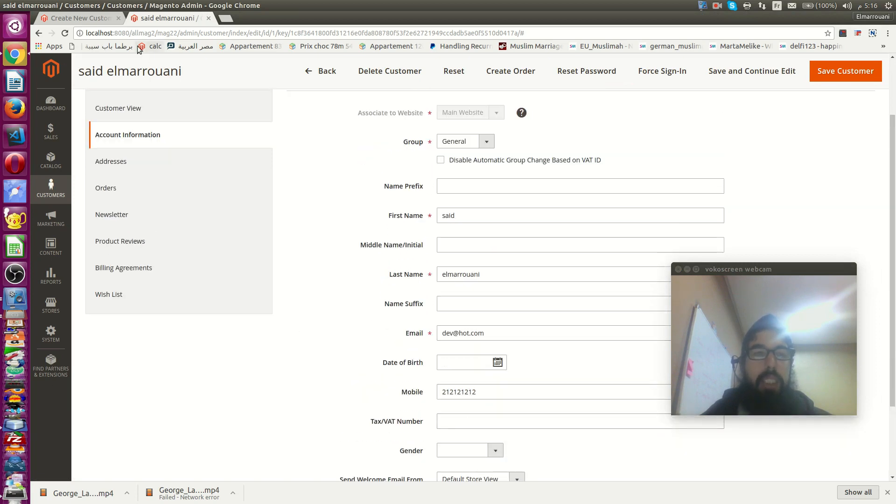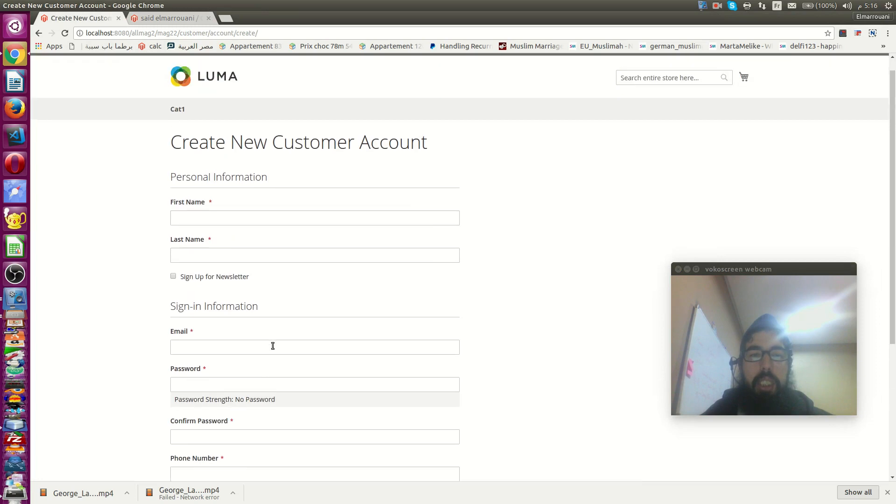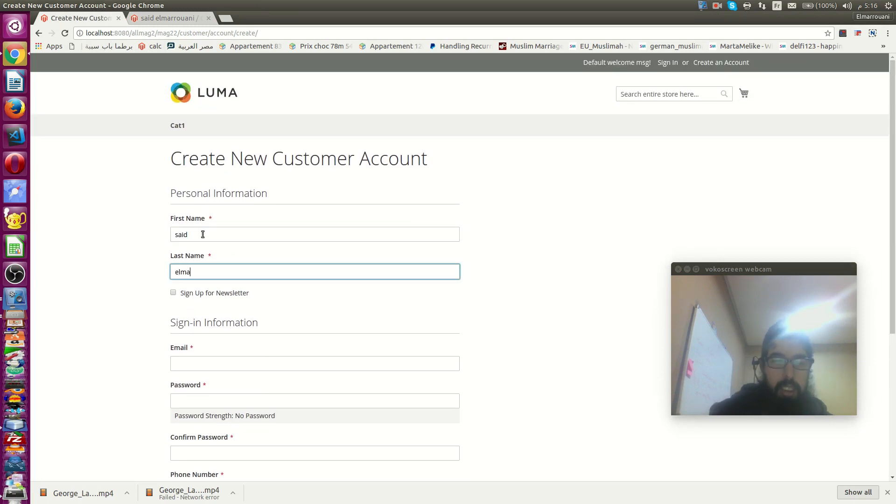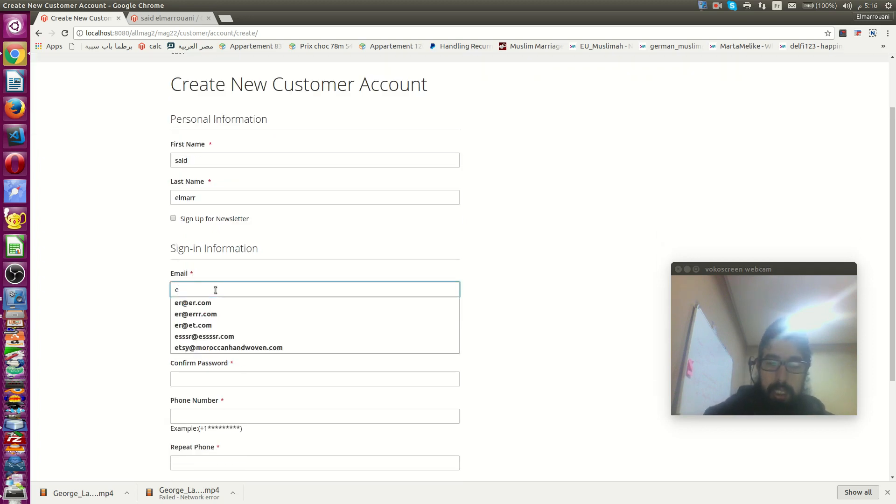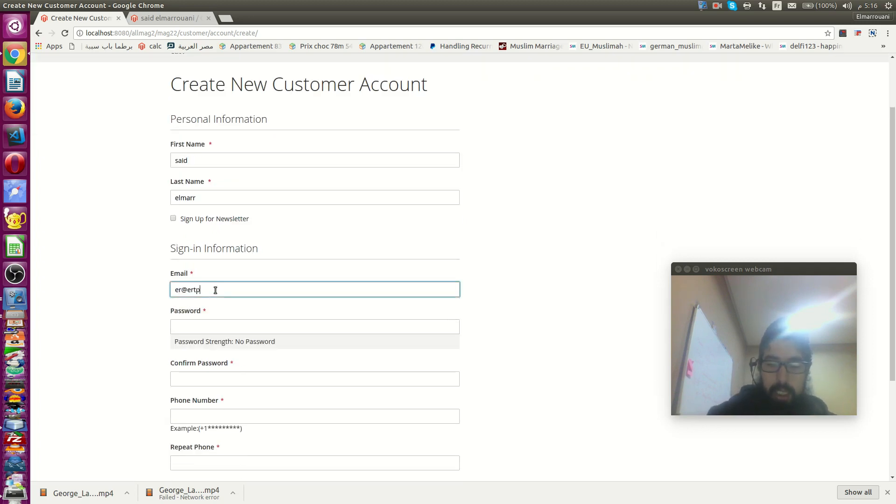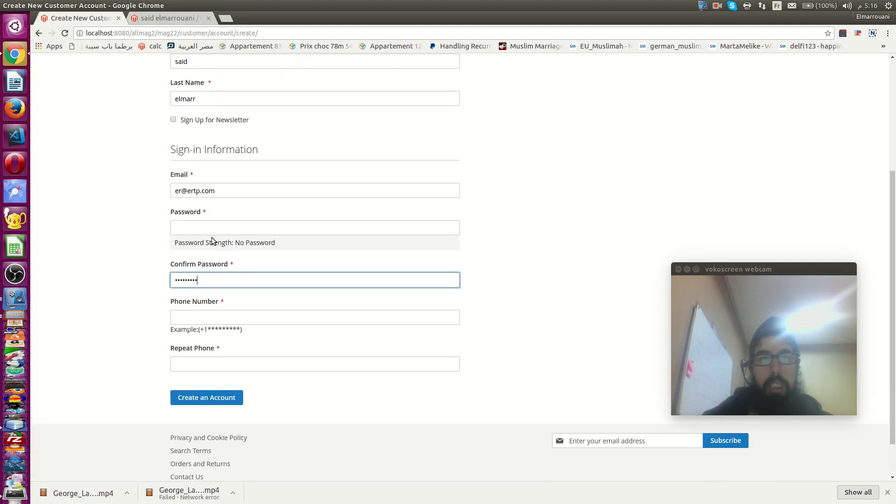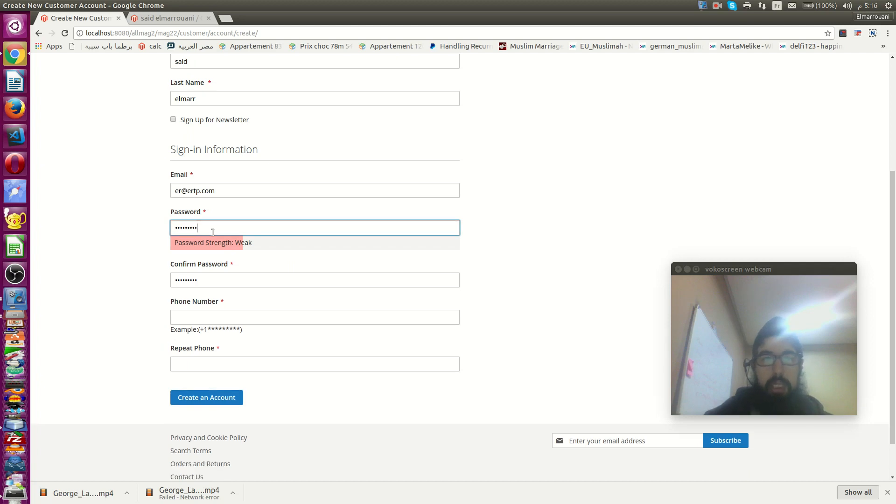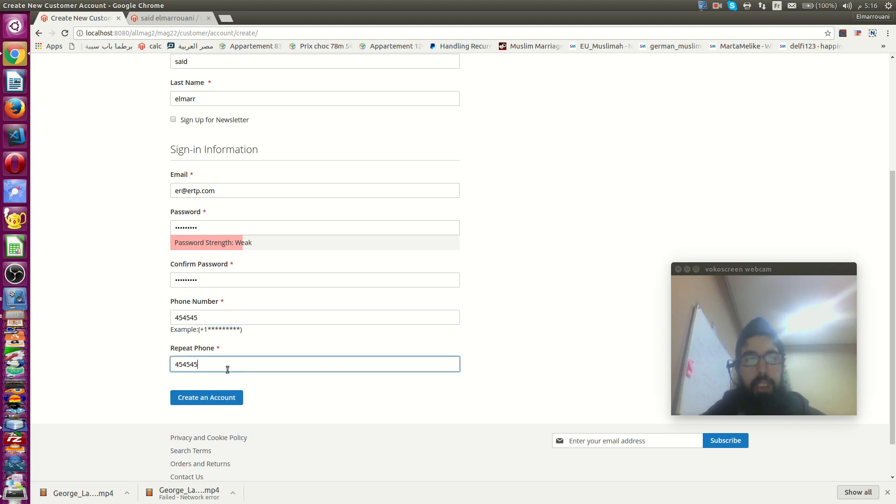We have added the database. We will create new account. You can add anything here just for demo. I shouldn't take phone number here.